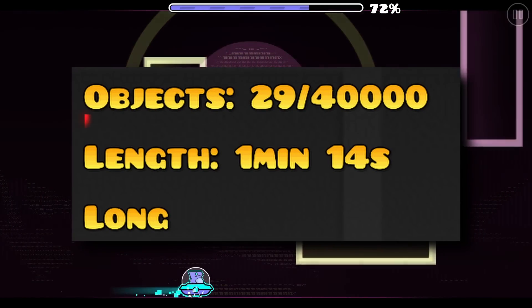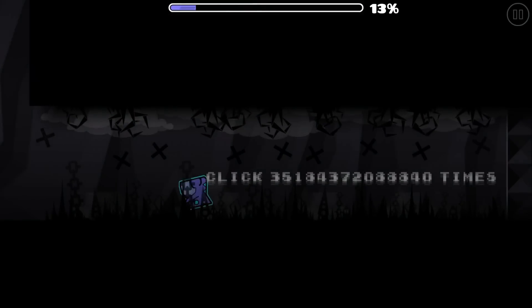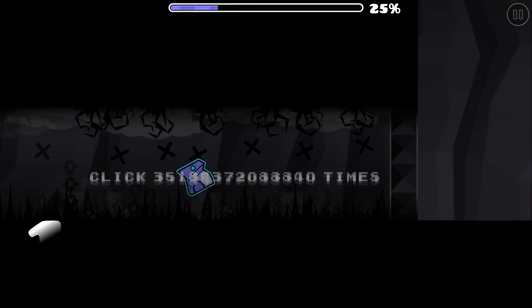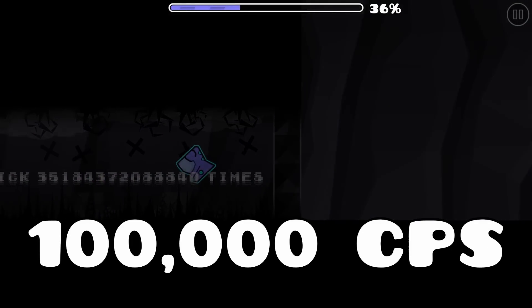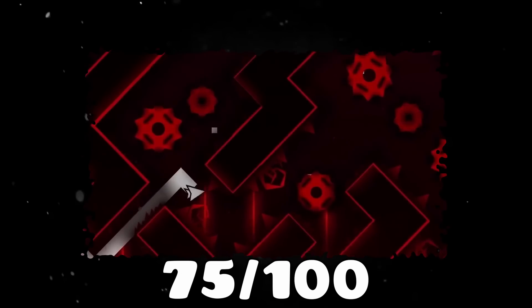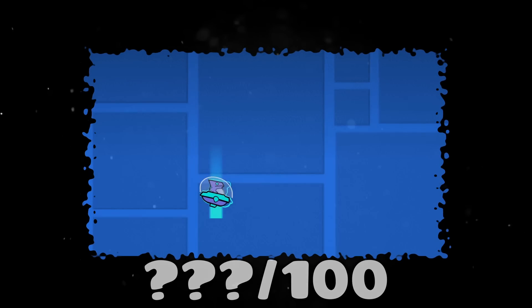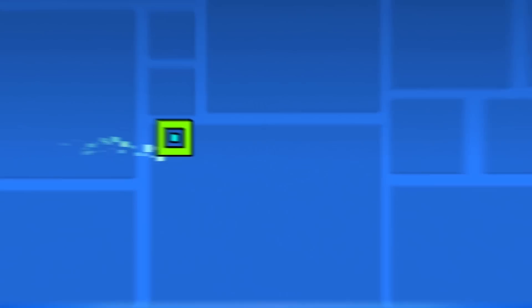This is a level that's only 29 objects, and this is a level with over 100,000 clicks per second. The further into the video, the more impossible the levels get, so make sure you stick around.